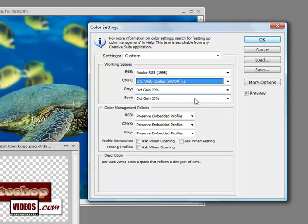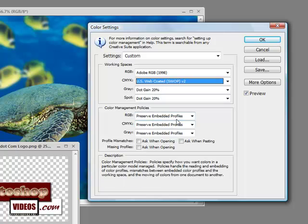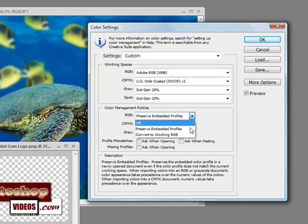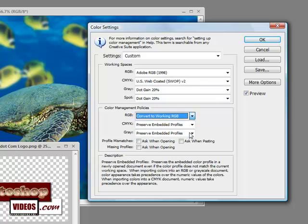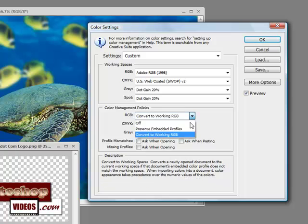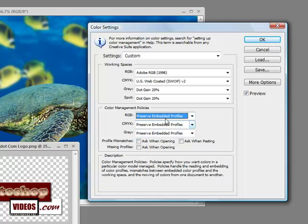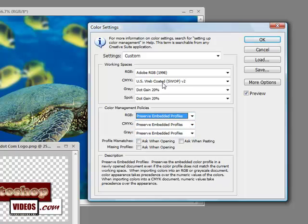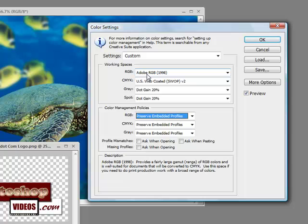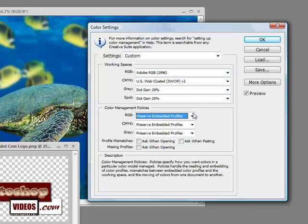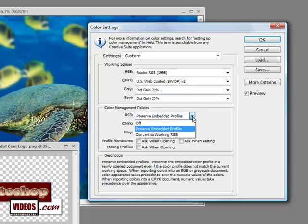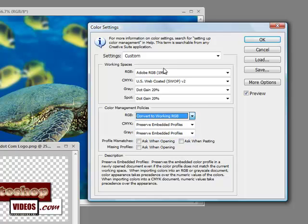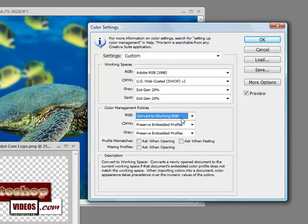For Spot, you can leave that at 20%. Now let's go back to the RGB color management policies. What we want to do is convert to working RGB. If we set it to Off or Preserve Embedded Profiles and the new file wasn't in working RGB, it wouldn't convert. So we're going to have it convert to working RGB.